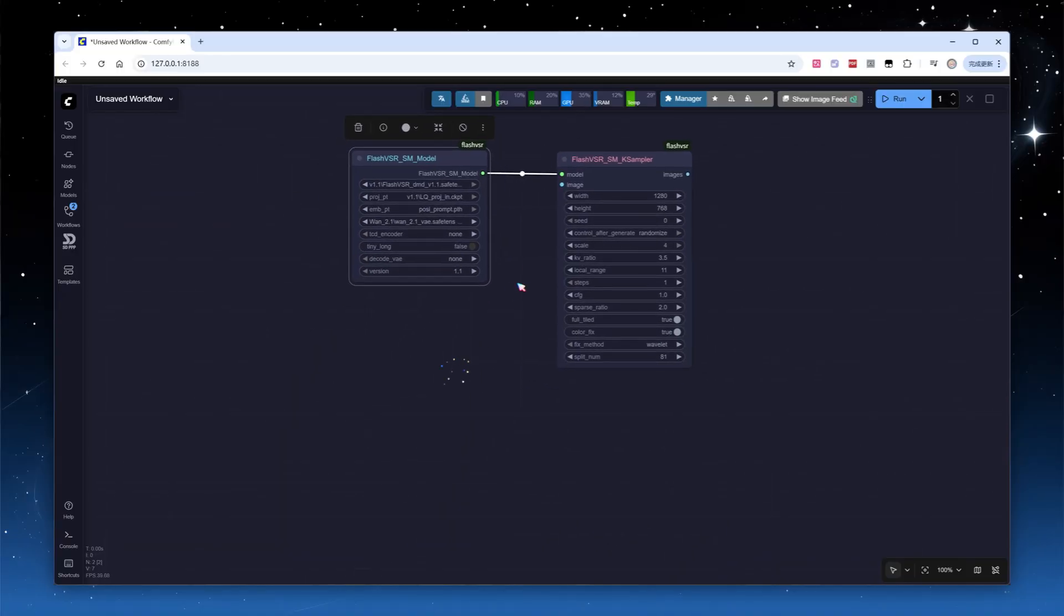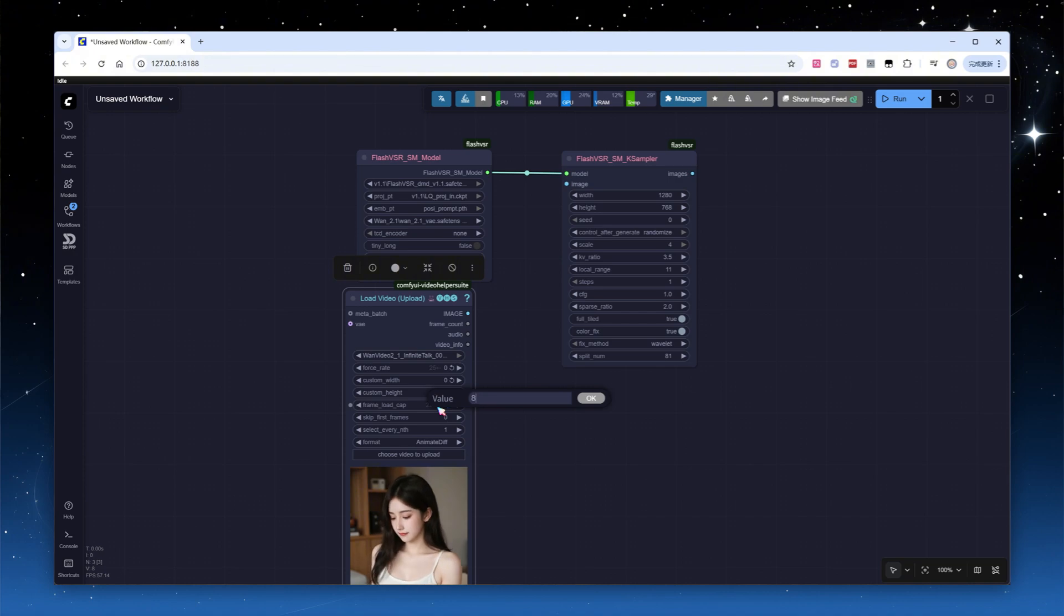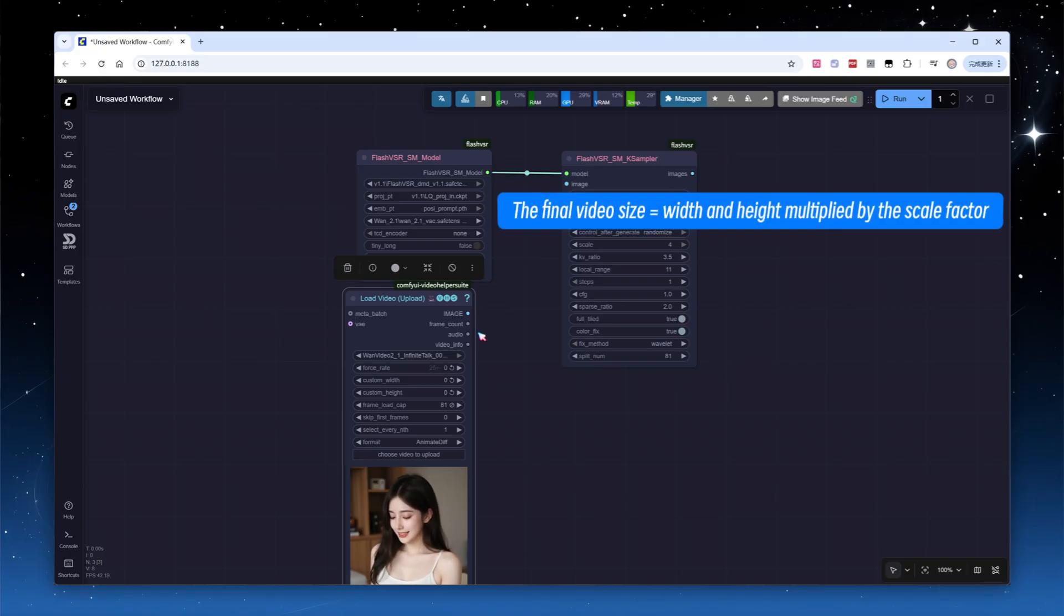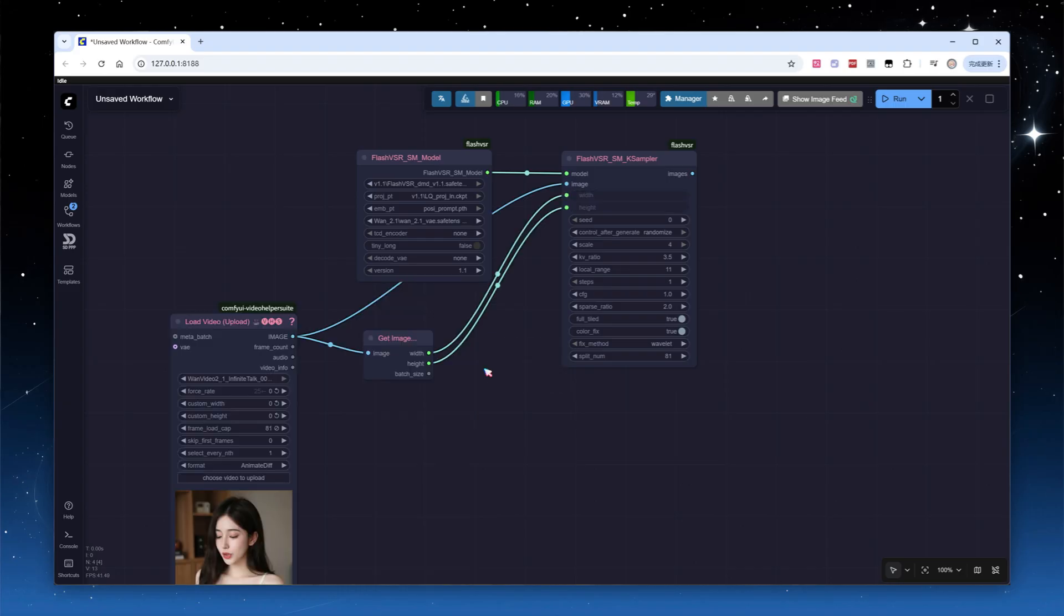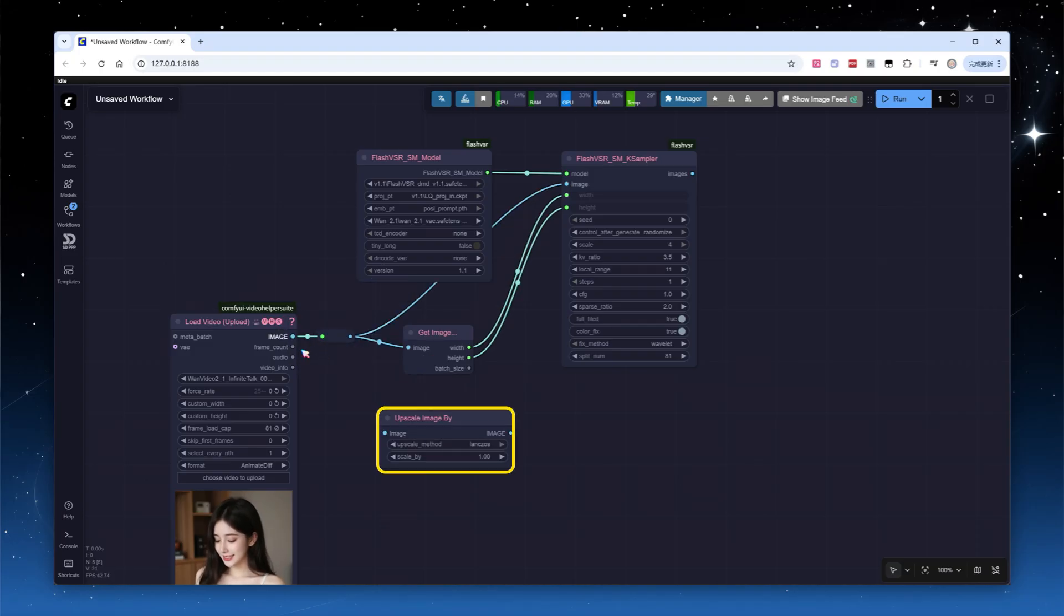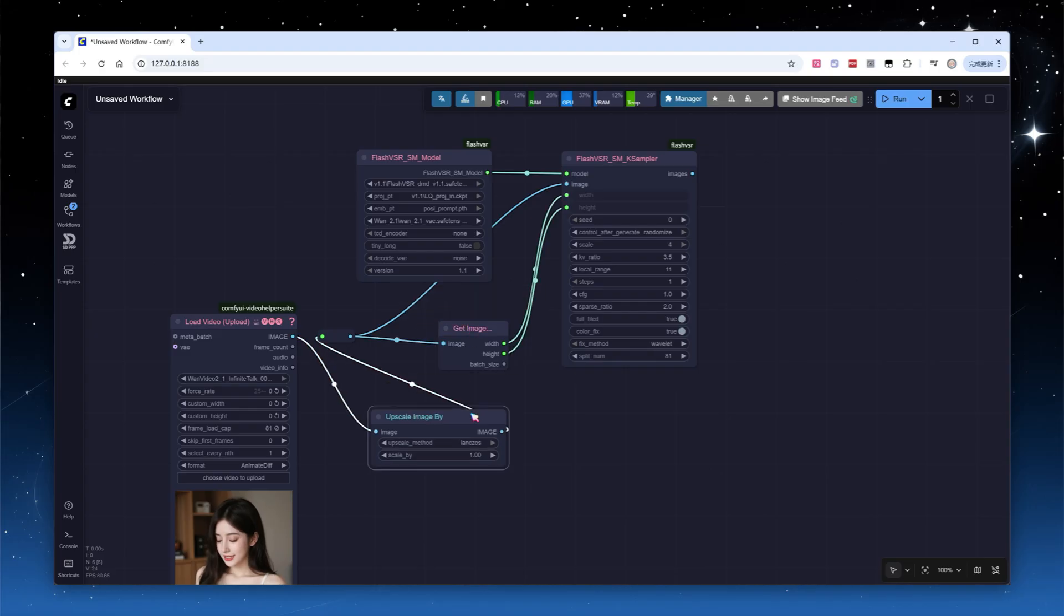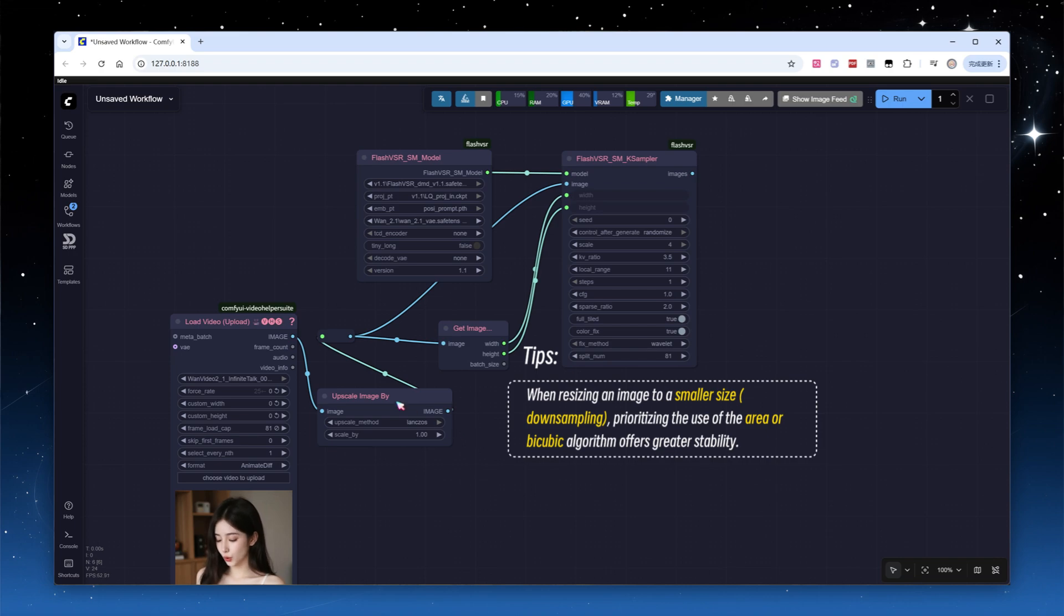Add a video loading node. For demonstration, let's process just 81 frames. The final video size generated by the sampling node is calculated by multiplying width and height by the upscale factor named scale. Typically, I add a get image size node to feed width and height to the sampling node.